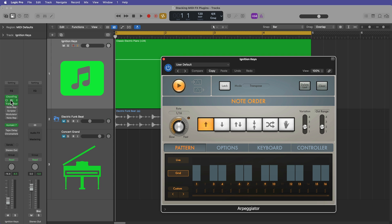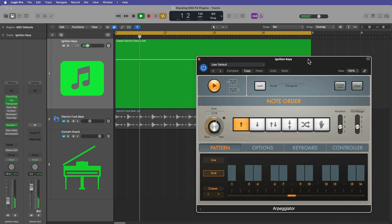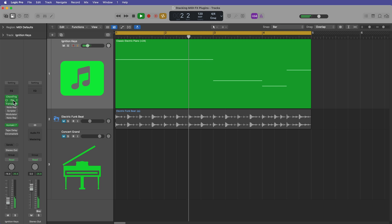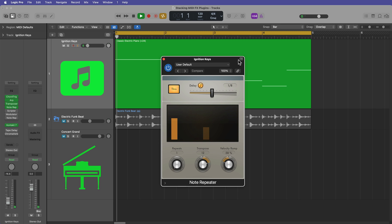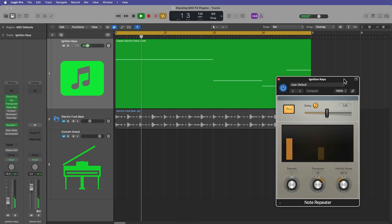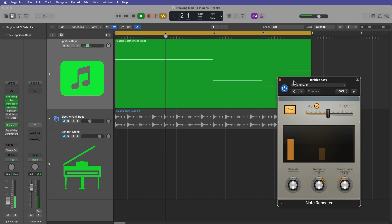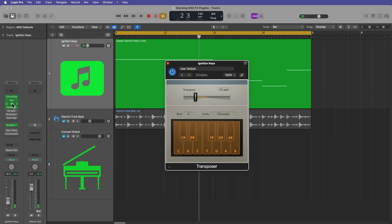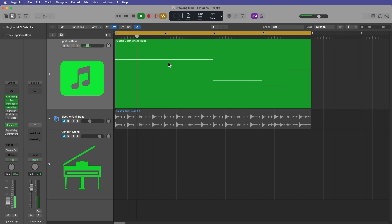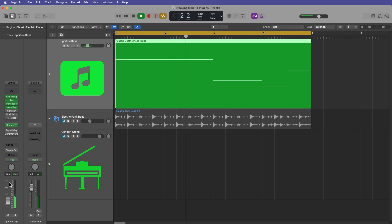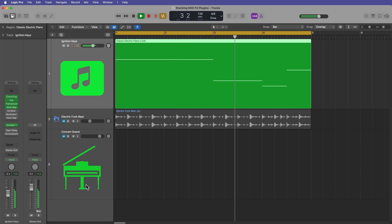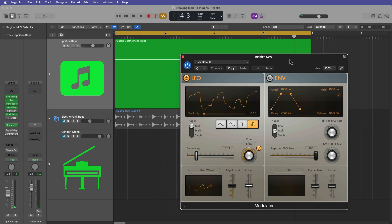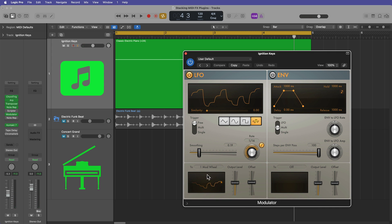I've already got the chord trigger and the transposer. Let's add the arpeggiator on here. Let's add the note repeater. Let's take the transposer down another octave. And I've got other MIDI effects on here, too. There's a modulator, which is essentially randomizing the modulation wheel.